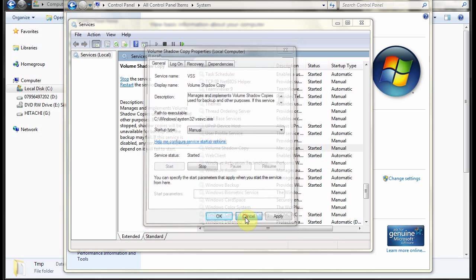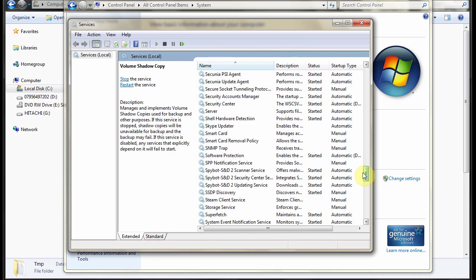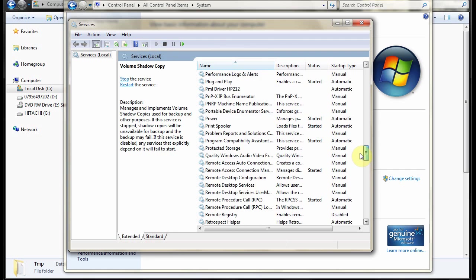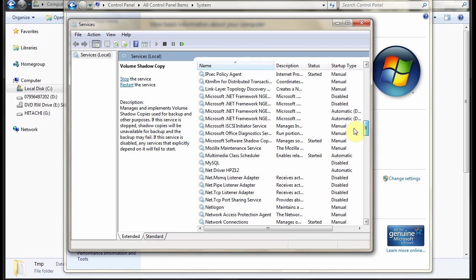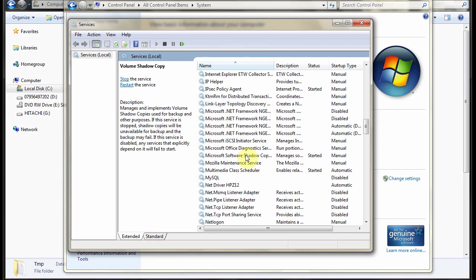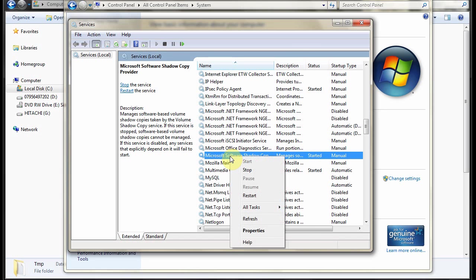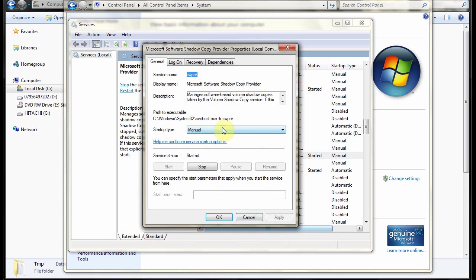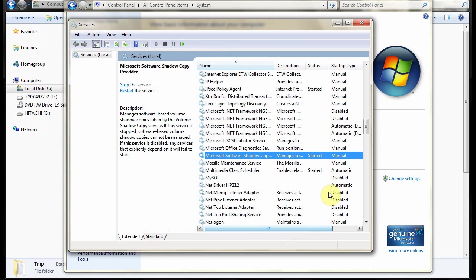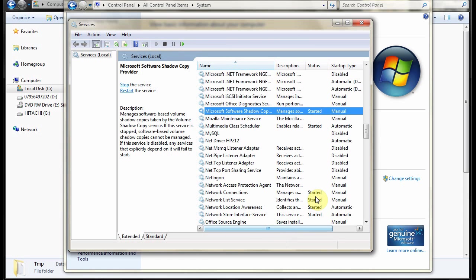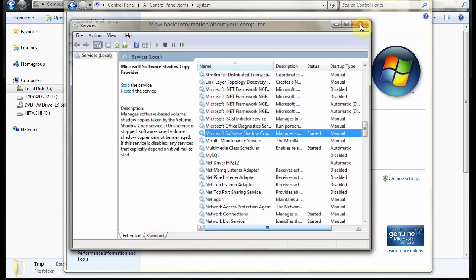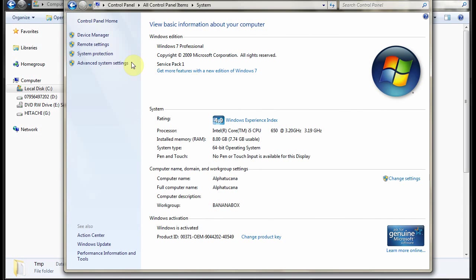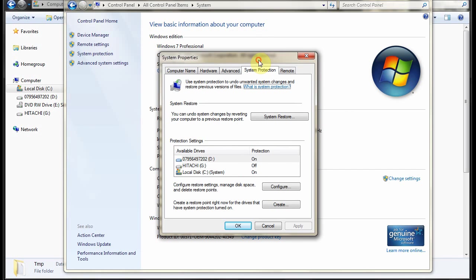So make sure that's running. There is another one somewhere. Microsoft software shadow copy provider. This service needs to be running as well. Same thing. Make sure it's automatic or manual and is actually started.